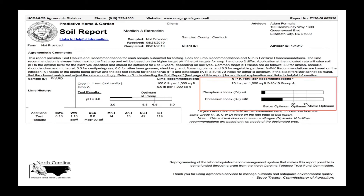For the fertilizer recommendation you'll see it as N, P, and K. The N is nitrogen, P is phosphorus, and K is potassium.